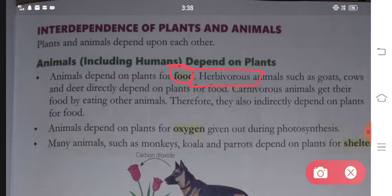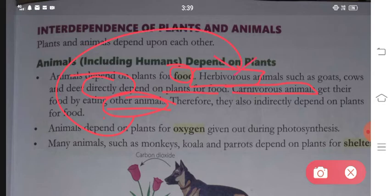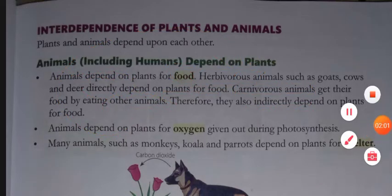Herbivorous animals are the animals that are vegetarians - they eat green plants, so these animals directly depend on plants. When we talk about carnivorous animals, these are animals that depend on other animals for food. So in that way, they are also indirectly dependent on plants. Moving to point number two.